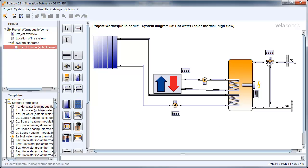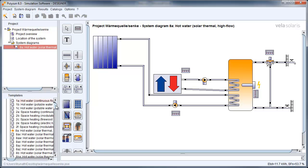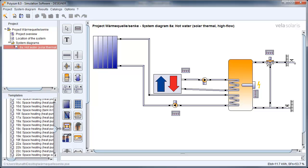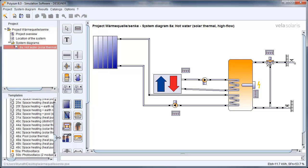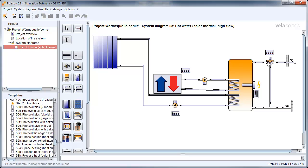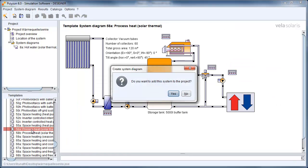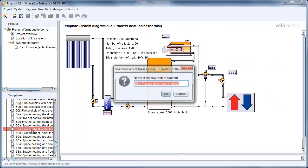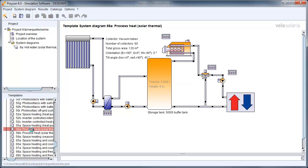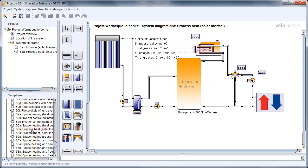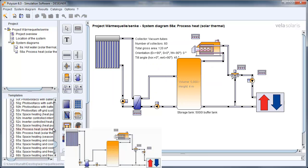The system 58A can be used as an example for an energy sink. It can be any process heat demand.